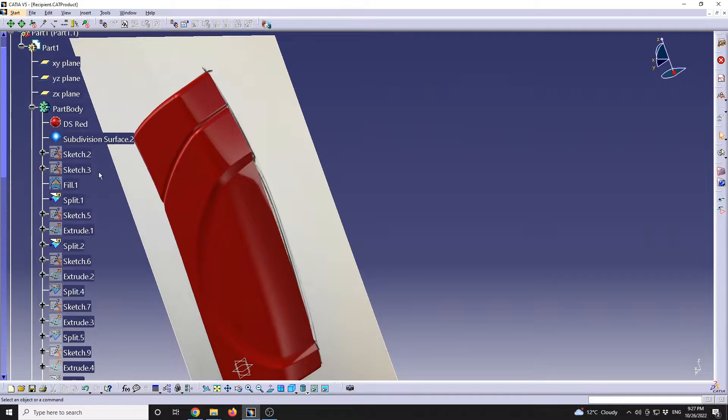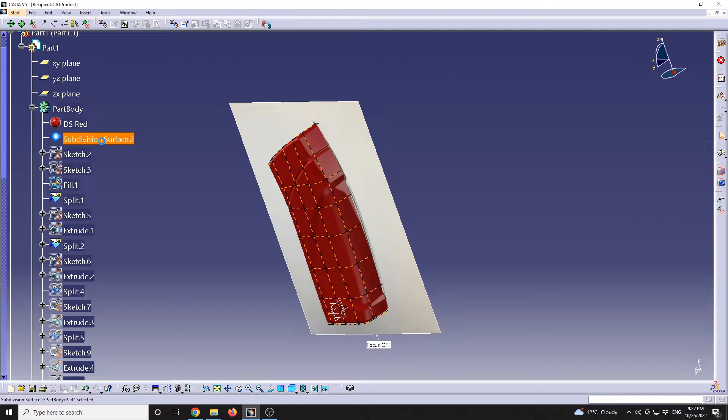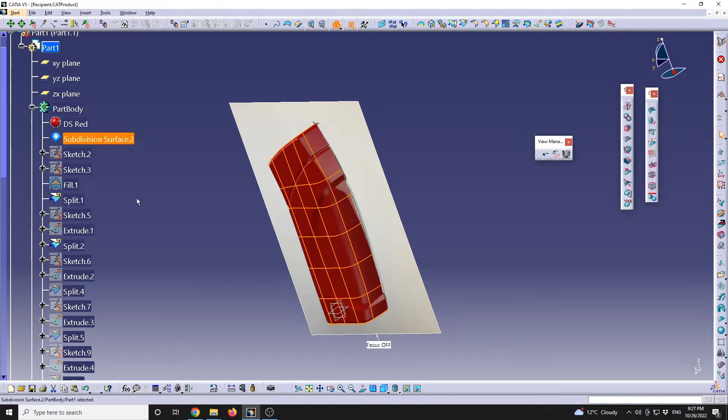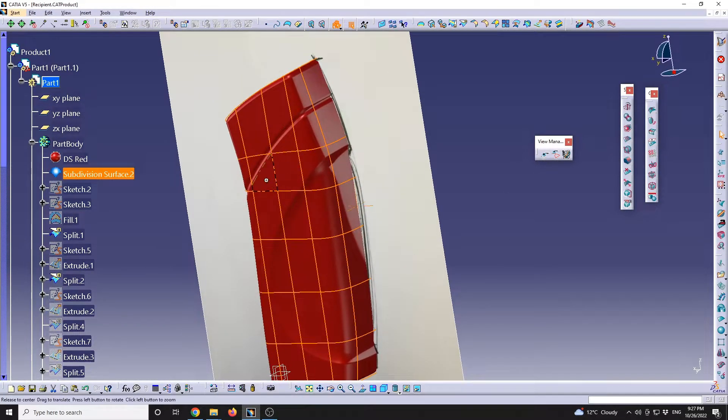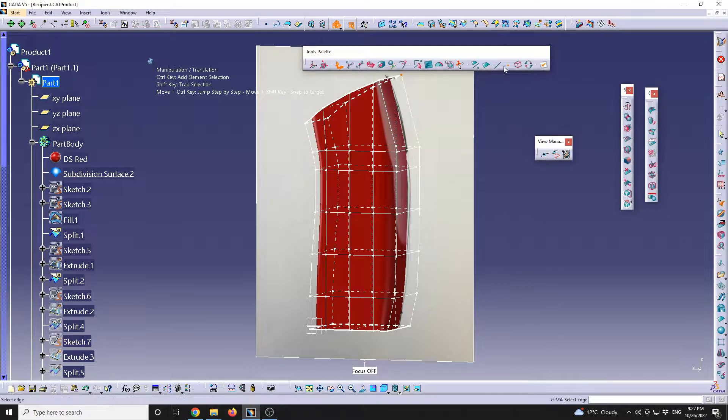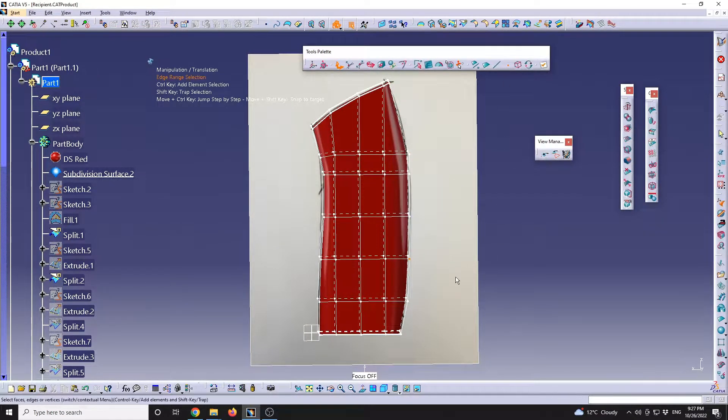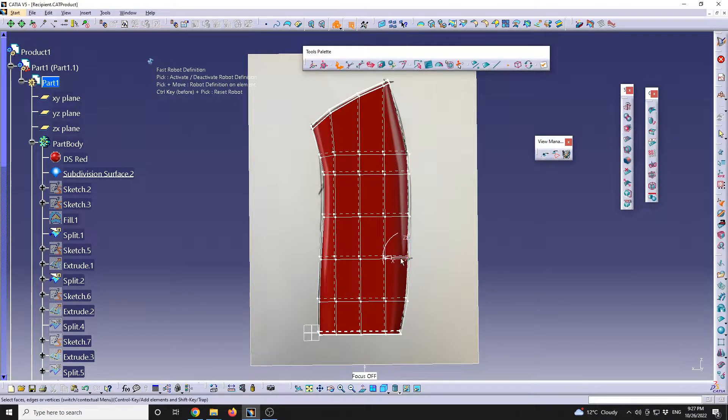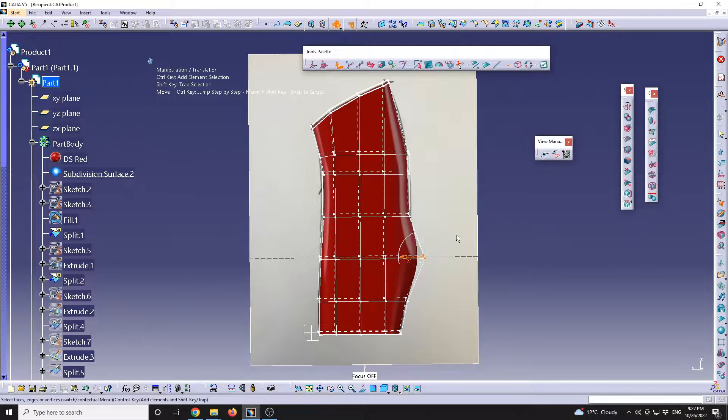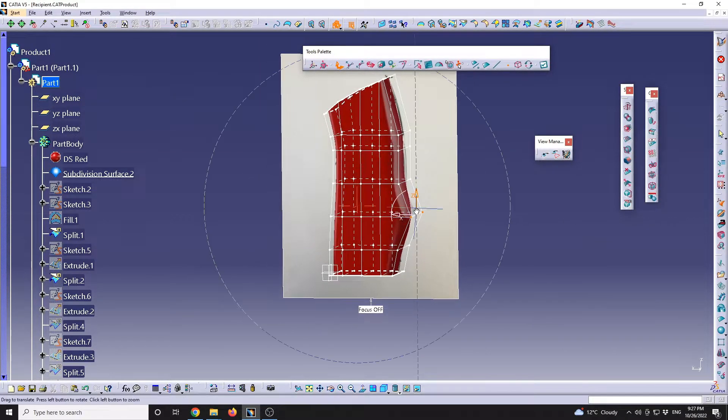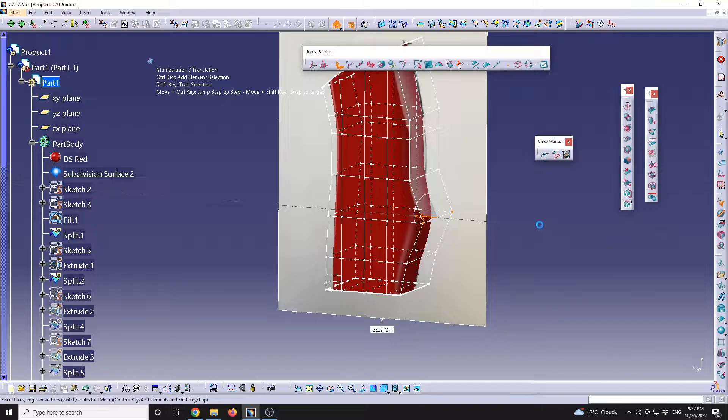For existing objects that have been modeled in Imagine and Shape, I will always have the possibility to go and modify the initial subdivision that generated that shape. For example, if I'm going to edit it, maybe I would like some points to be different.